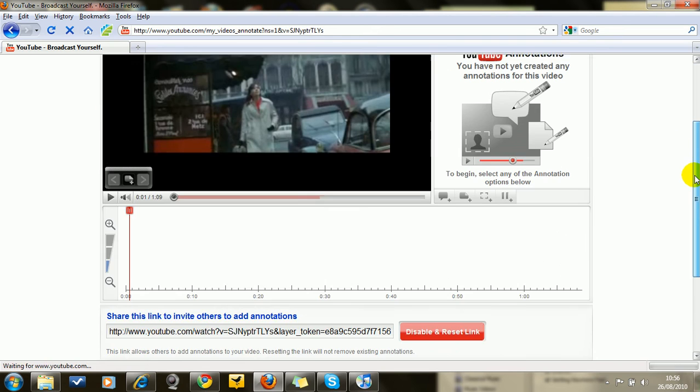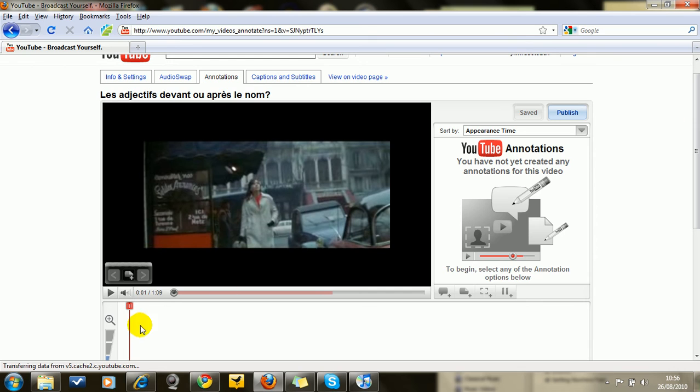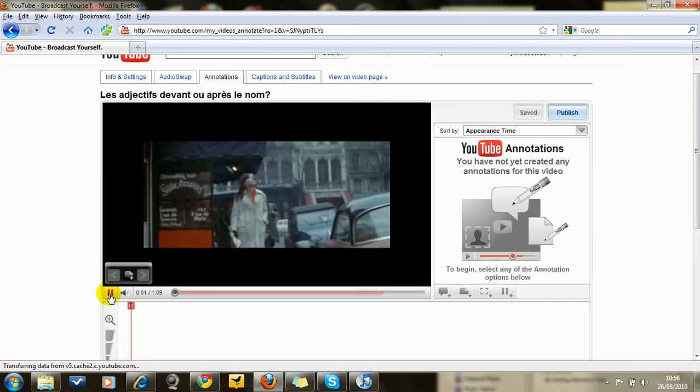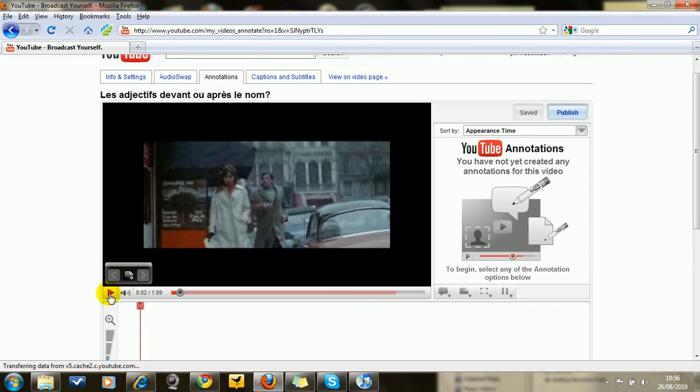Here you have the timeline of the video and what you want to do first of all is go close to the point where one of the characters starts to speak. So I know from past experience of watching this video that it's about here.